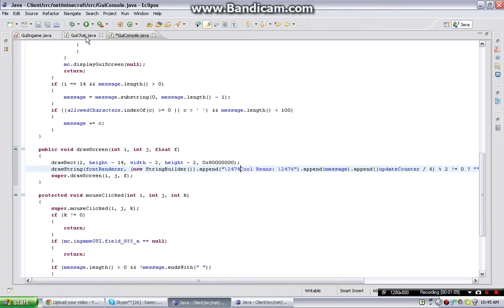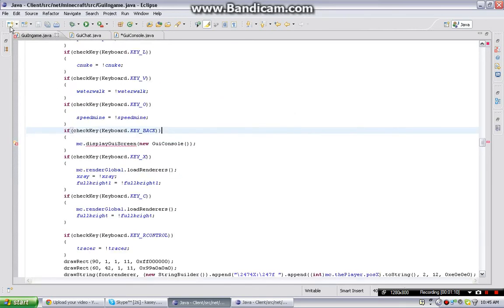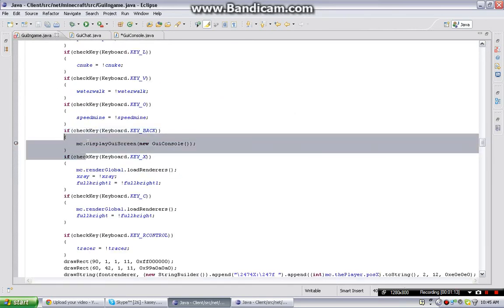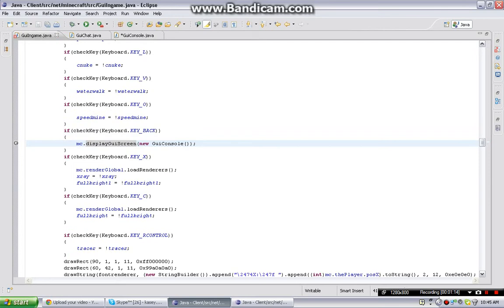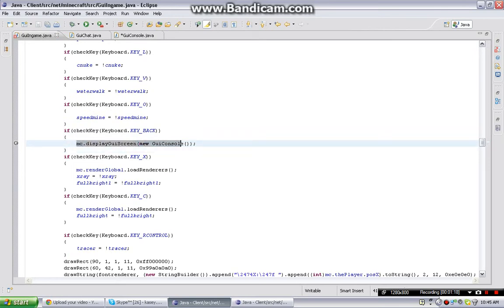That's basically it. Now I'm going to GY in game. You're going to make if check key keyboard key back - I put for backspace. And it's going to load the GYConsole, so MC.DisplayGYScreen and GYConsole.